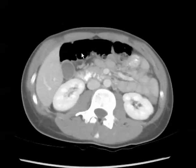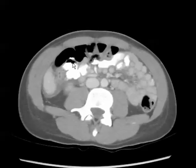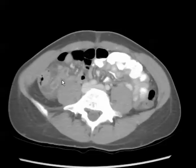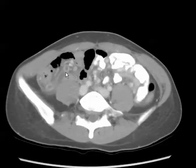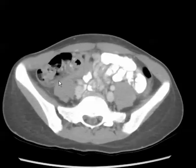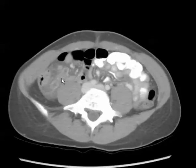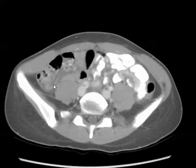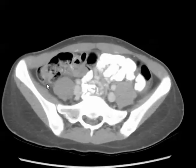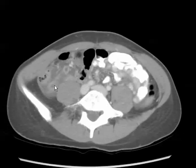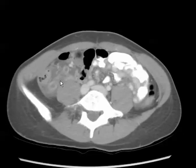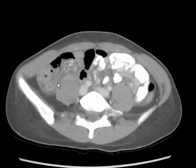As we scroll through the images here, within the right lower quadrant, we already see a dilated tubular fluid-filled structure, which is the appendix. It is coming directly off of the cecum here. The appendix is dilated, measuring greater than 6 millimeters.